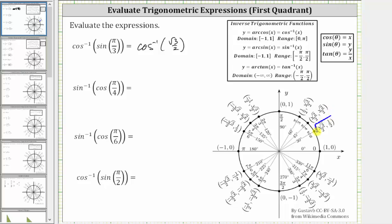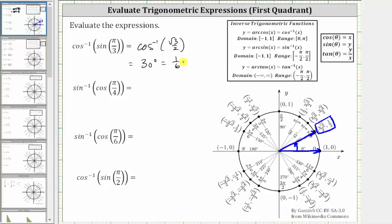Here's the point we need, which means this is the terminal side of the angle in standard position. We know the initial side is here, and therefore inverse cosine of square root three divided by two is equal to 30 degrees, or in radians pi over six radians, or one-sixth pi radians. Since the original angle is given in radians, the preferred answer is one-sixth pi radians.